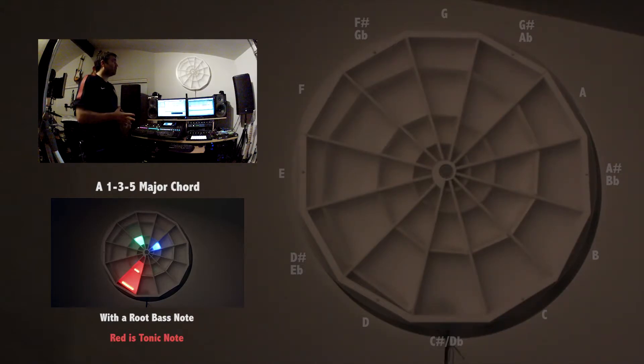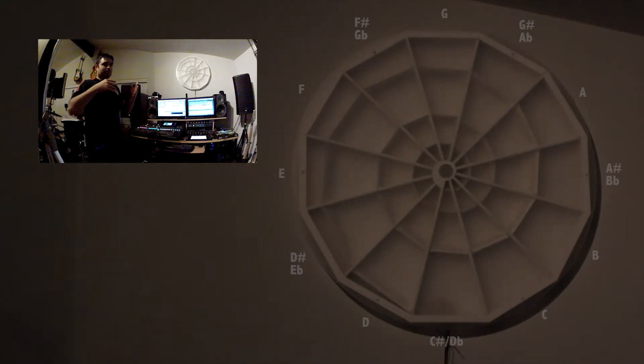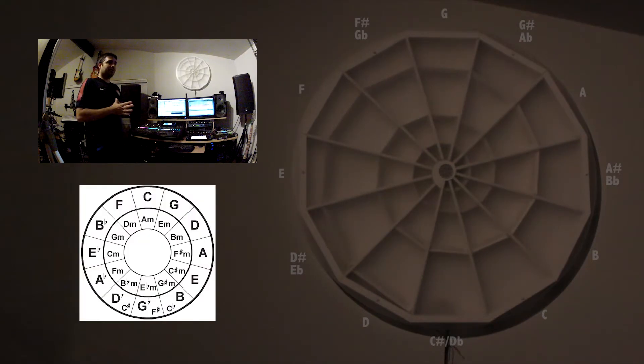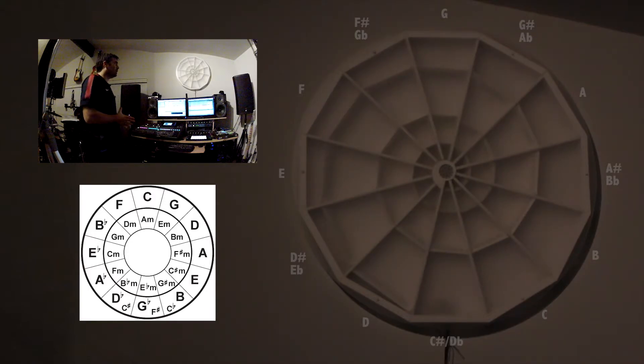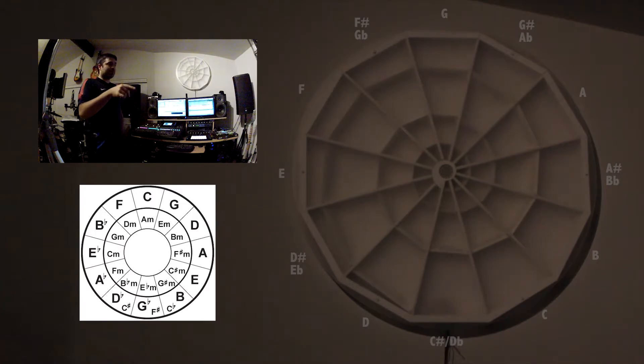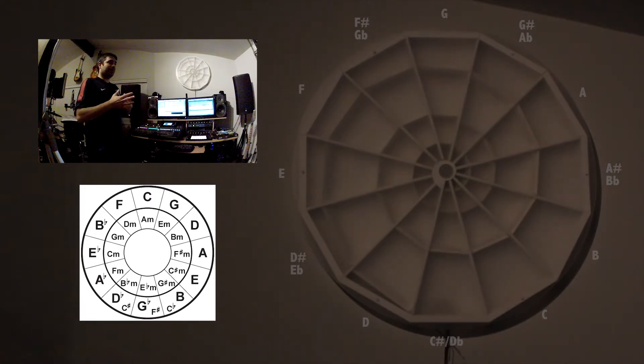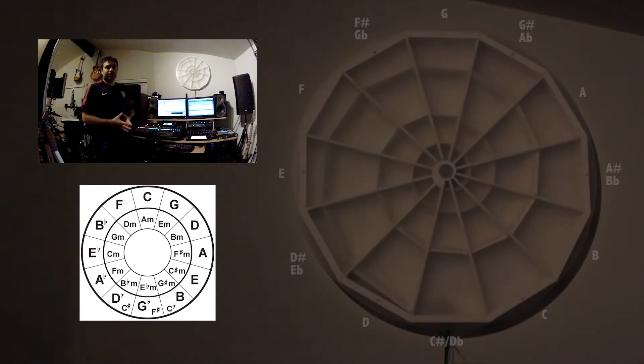In music theory classes, one of the most common visual tools is to learn the circle of fifths, which is an indispensable tool for understanding key signatures, how the keys relate to each other, and how consonant and dissonant notes are related.